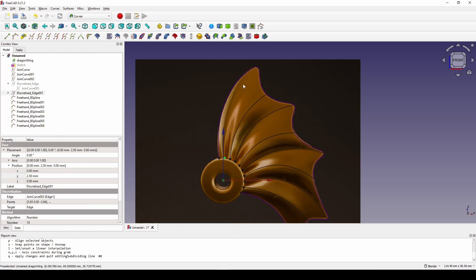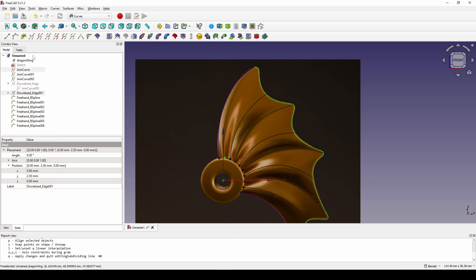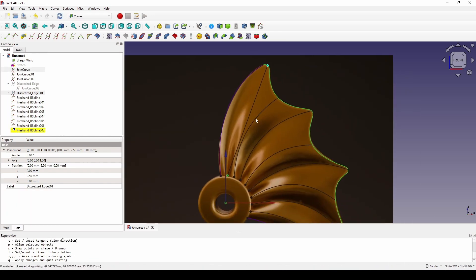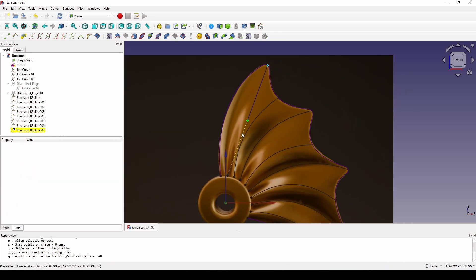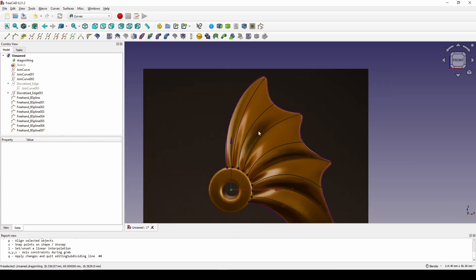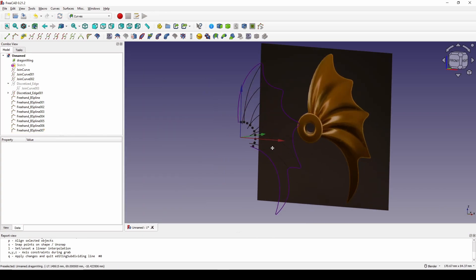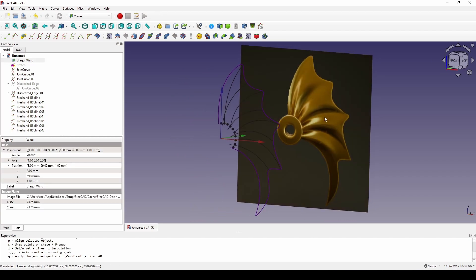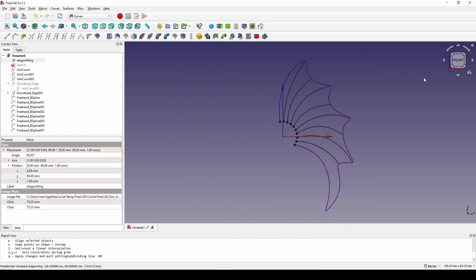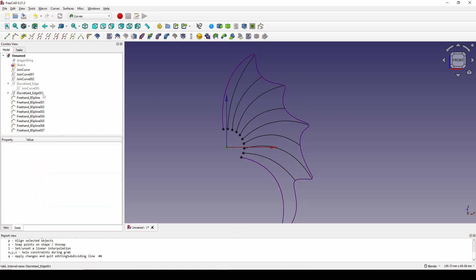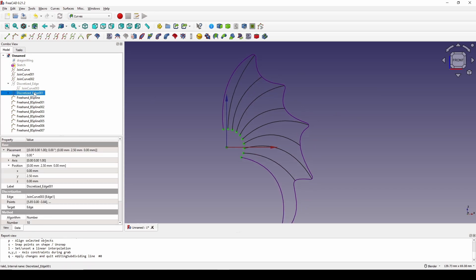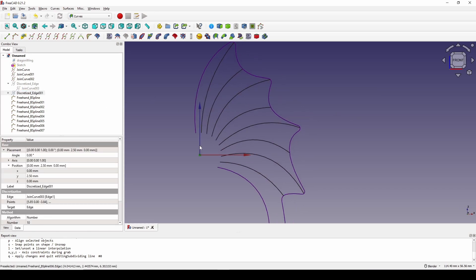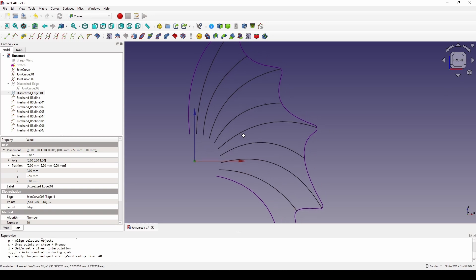For the last one — this one and this corner — create a freehand spline, click and hold, hit I, hit S, hit Q to confirm. Now I click on the image and hide it. I go to the front view, click on the discrete edge and hide it.